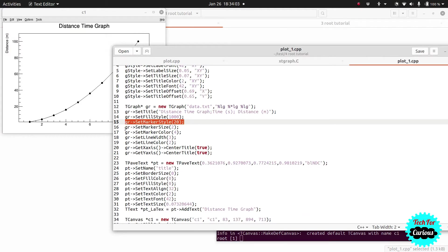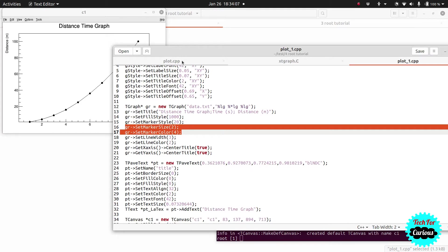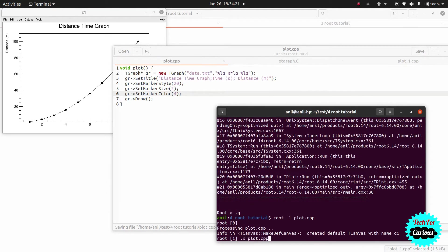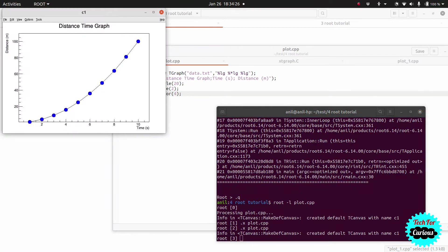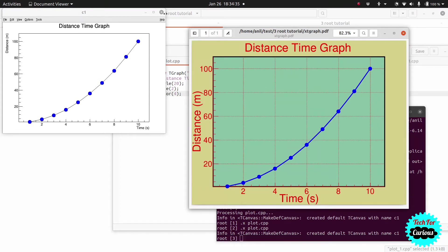Now let's finish the marker settings. We set the marker size to make the markers bigger, and set the marker color to 4 which is blue. After running it, you can see the markers have become bigger and blue — the markers now look the same as in our reference graph.